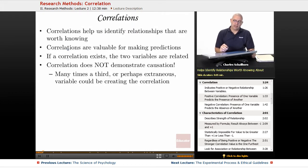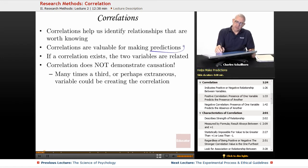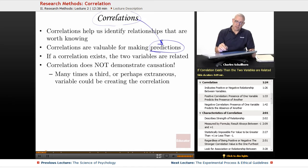Correlations help us identify relationships that are worth knowing about. They are valuable for helping us make predictions — and this is the key thing. When you think correlations, think predictions. If a correlation exists, the two variables are related.